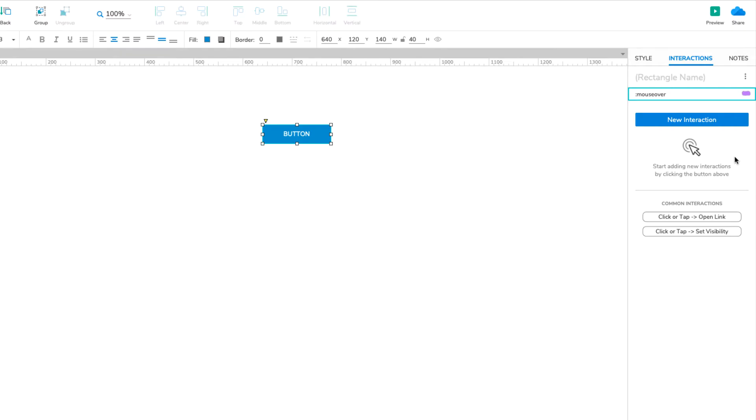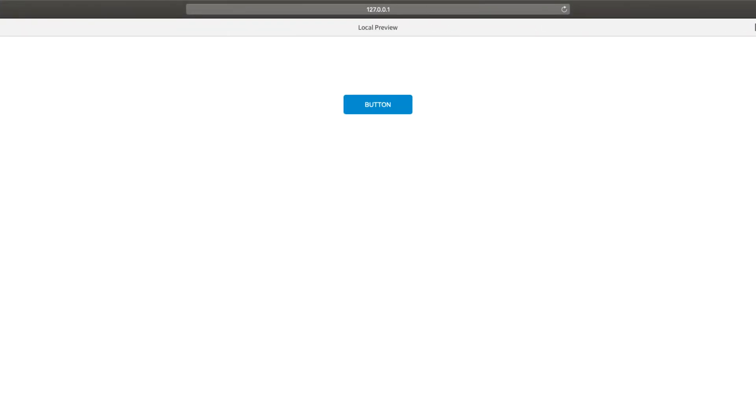Click the Preview button at the top right of the UI to open the page in your web browser. Mouse over the button to change its color and then mouse off again.